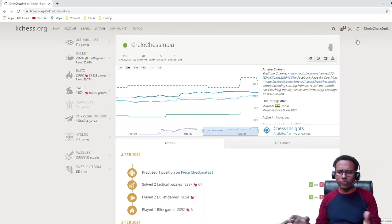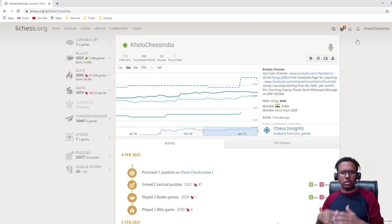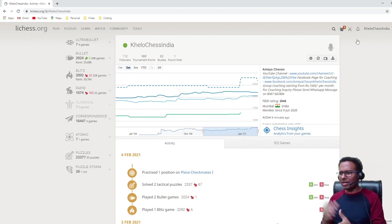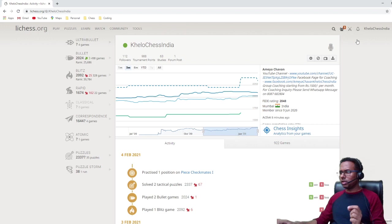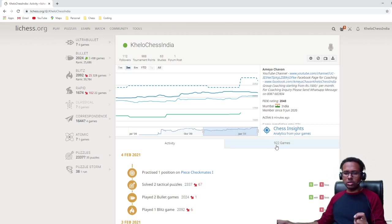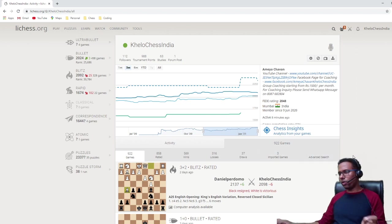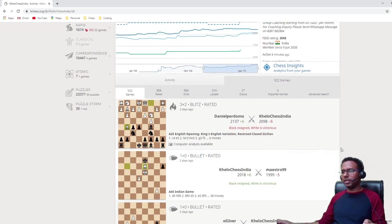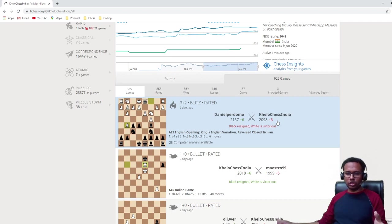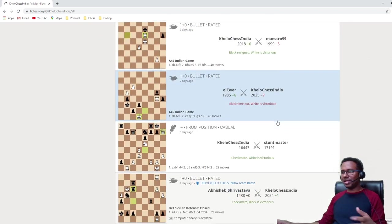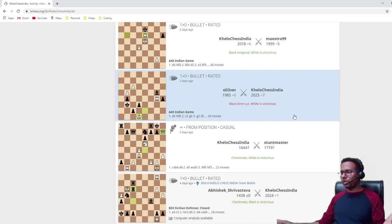One of the common questions I get from my viewers and students is: how can we find our own games? That is the first thing I would like to explain. The most important thing is this 'Games' section — you can see 922 games. This is where you click to find all of your games. Just click here and it will show you the complete history of all your games.